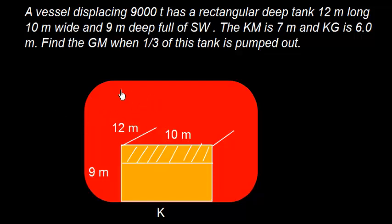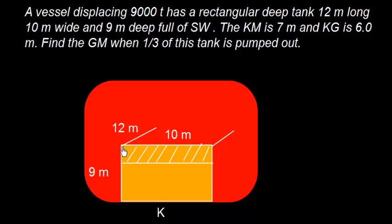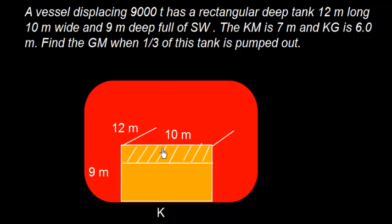So here, suppose this is the vessel and this vessel is having a tank which is 10 meters like this and 12 meters long, 10 meters wide and 9 meters deep. The word deep tank means the tank is so deep that it starts from keel and goes up. And one third of the tank is pumped out.